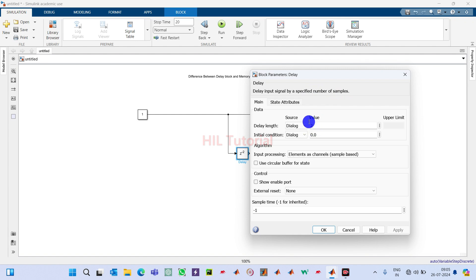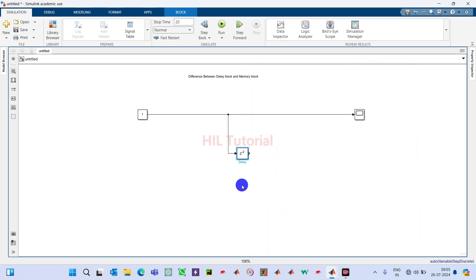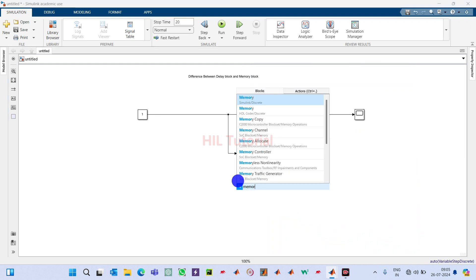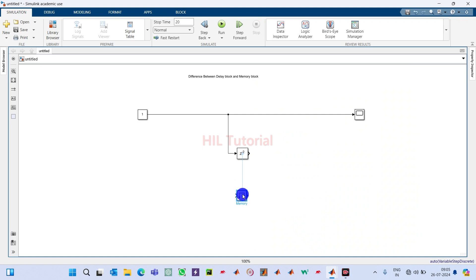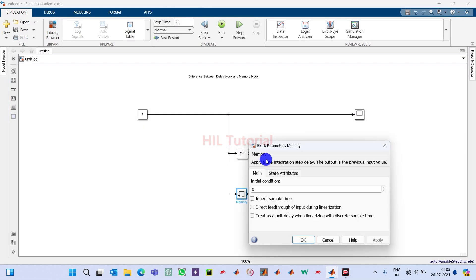Here you can specify how many samples of delay you want. In case of the memory block, I will take the memory block and connect the same signal to it. If you double click on it, you will see that here we can define the initial condition, which can also be defined inside the delay block, but here we cannot define how many sample times of delay will be provided.